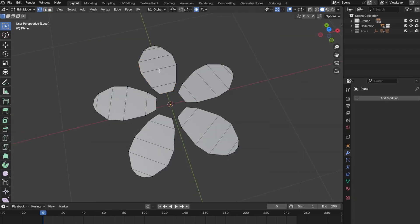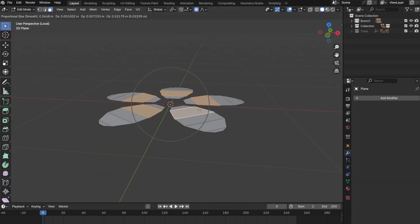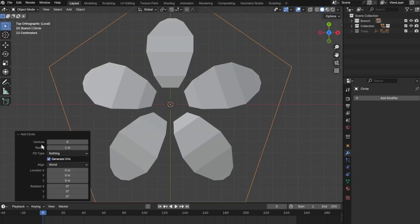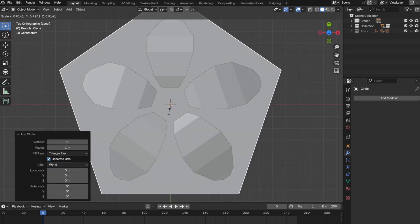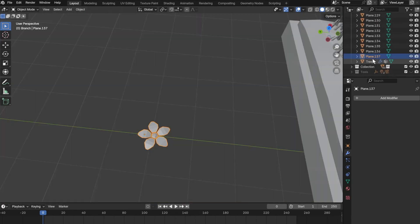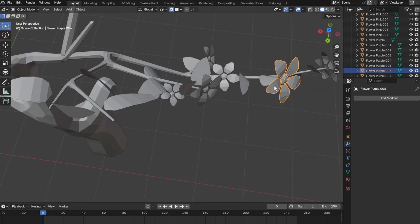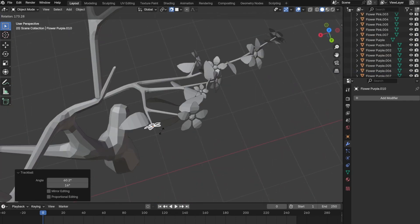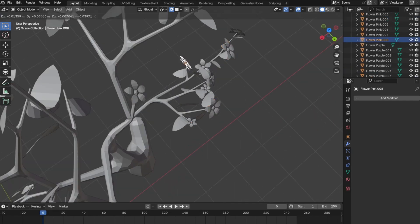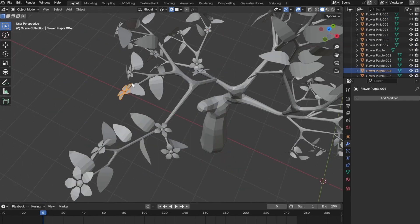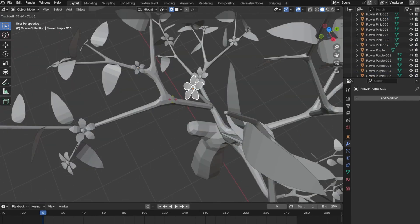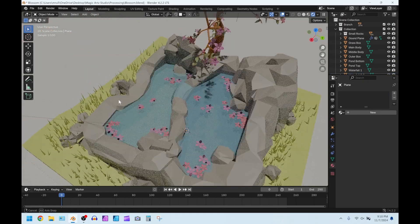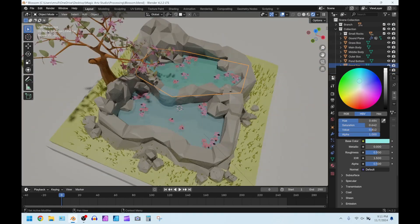Now Polygon Runway does this snapping thing but I couldn't figure out how to do it, so I had to individually place each flower. Finally everything was looking great. Now it was time for lighting and coloring, and here is the final result.